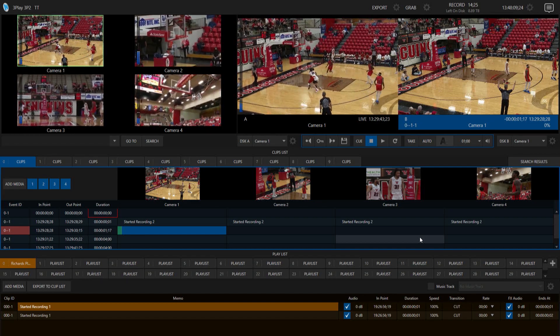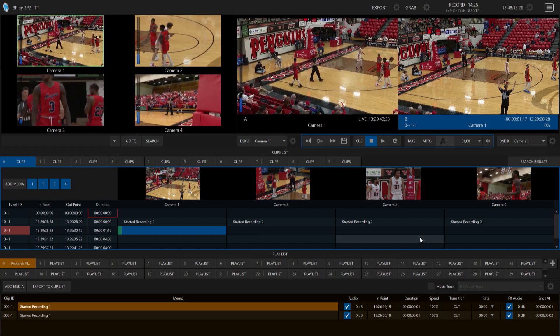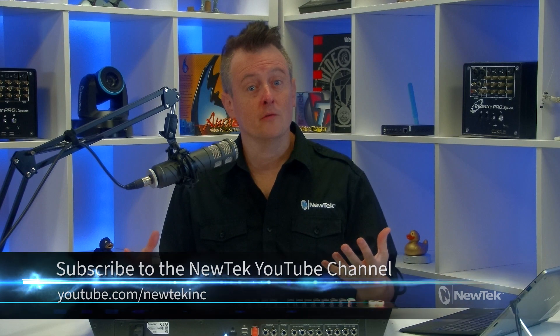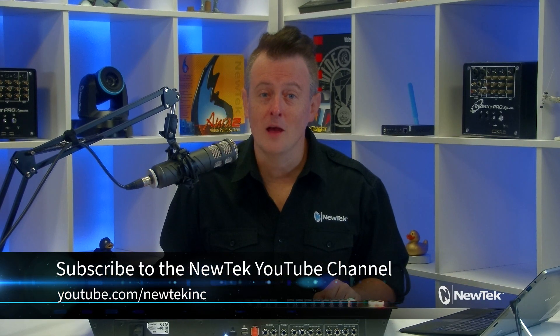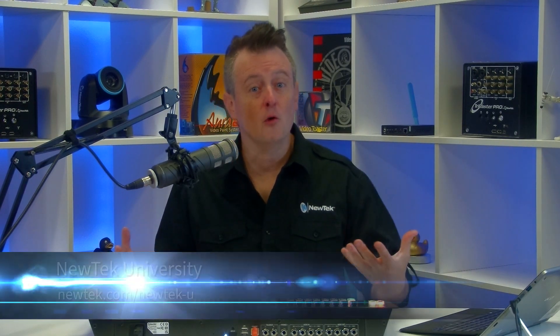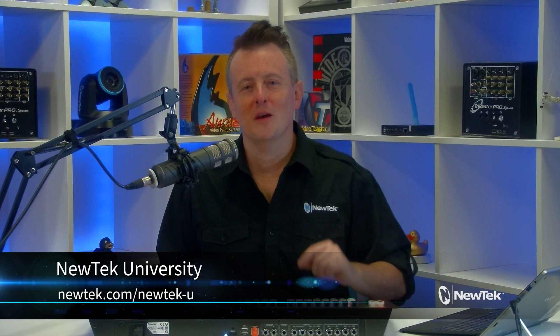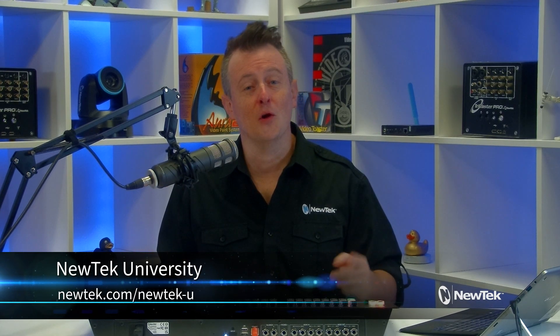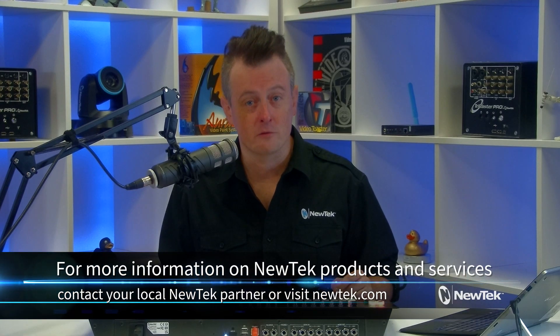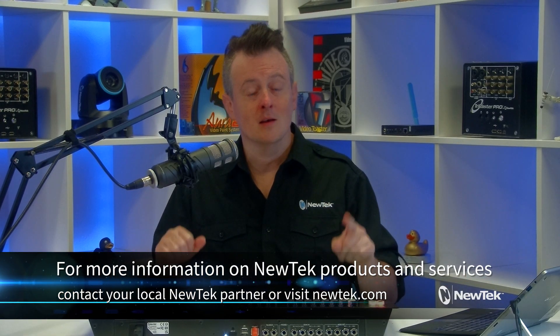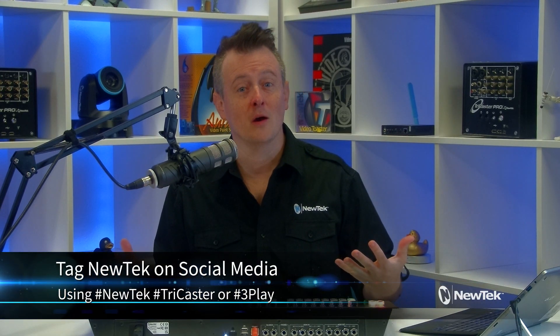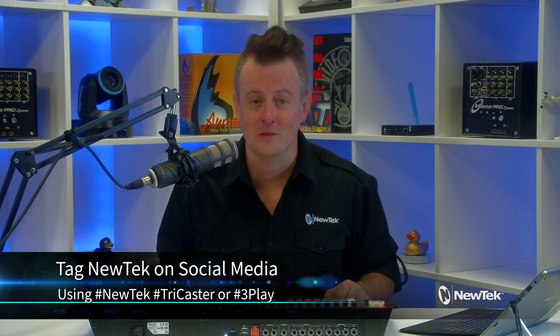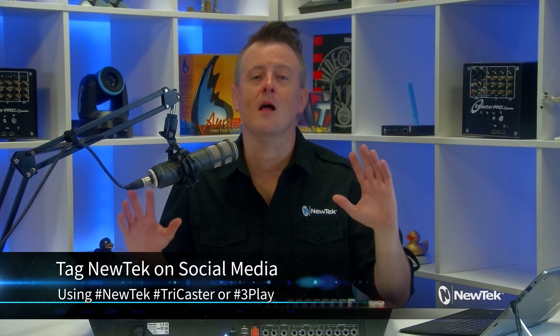There you have it, some more cool updates to the three play 3p2 to help run your replays even more efficiently. Now for more tutorial videos like this one, make sure you subscribe to the newtek youtube channel at youtube.com/newteckinc. And for formalized newtech product training, I highly recommend checking out newtek university which you can sign up for at newtek.com/newtek-u. And for more information on newtek products and services, contact your local newtek partner or you can visit our website newtek.com. And if you're posting your work on social media using newtek products, make sure that you tag us using the hashtags newtek tricaster or three play. We love seeing all the cool stuff that you're working on. Thank you again so much for watching and I'll see you again soon for another episode of Tuesday tutorials.